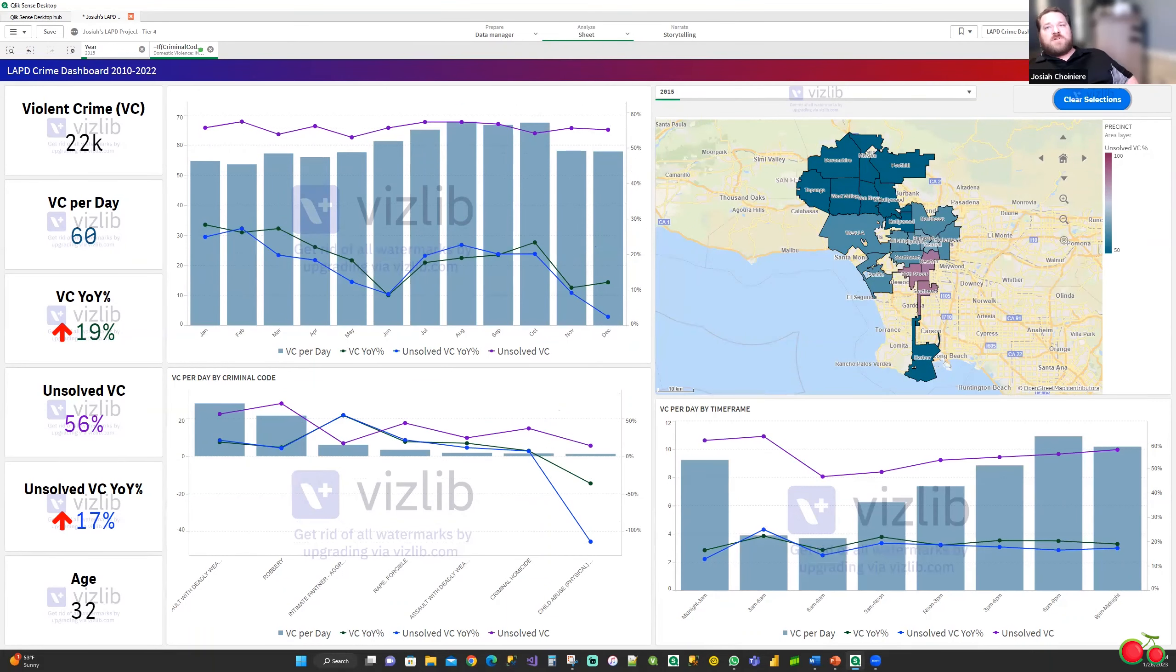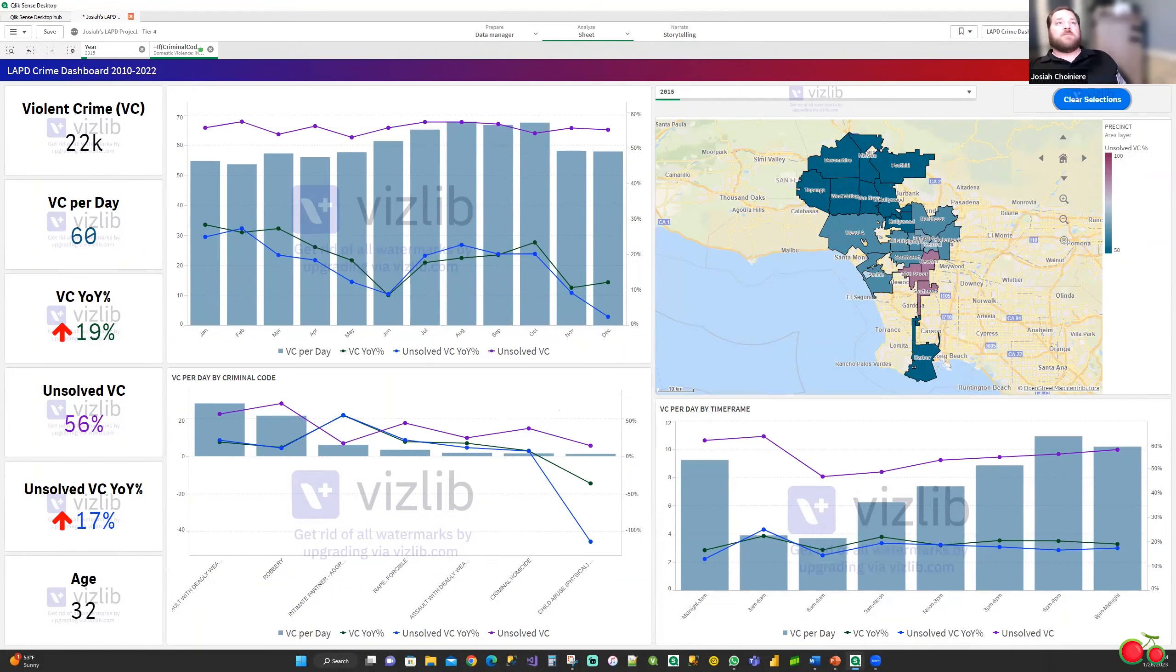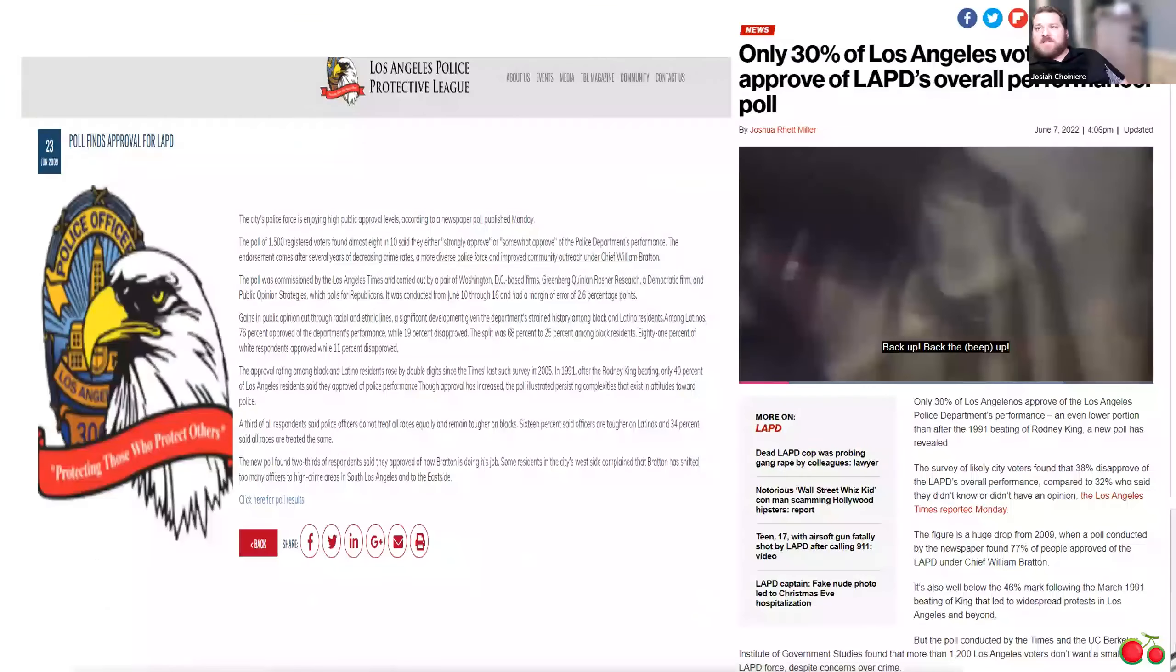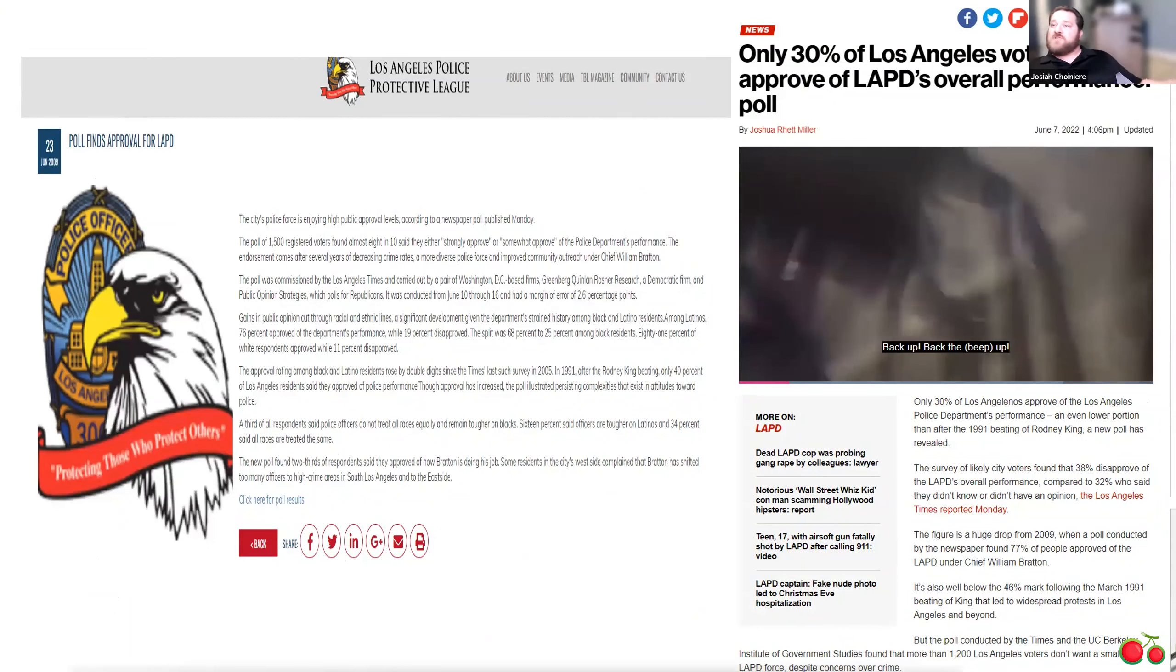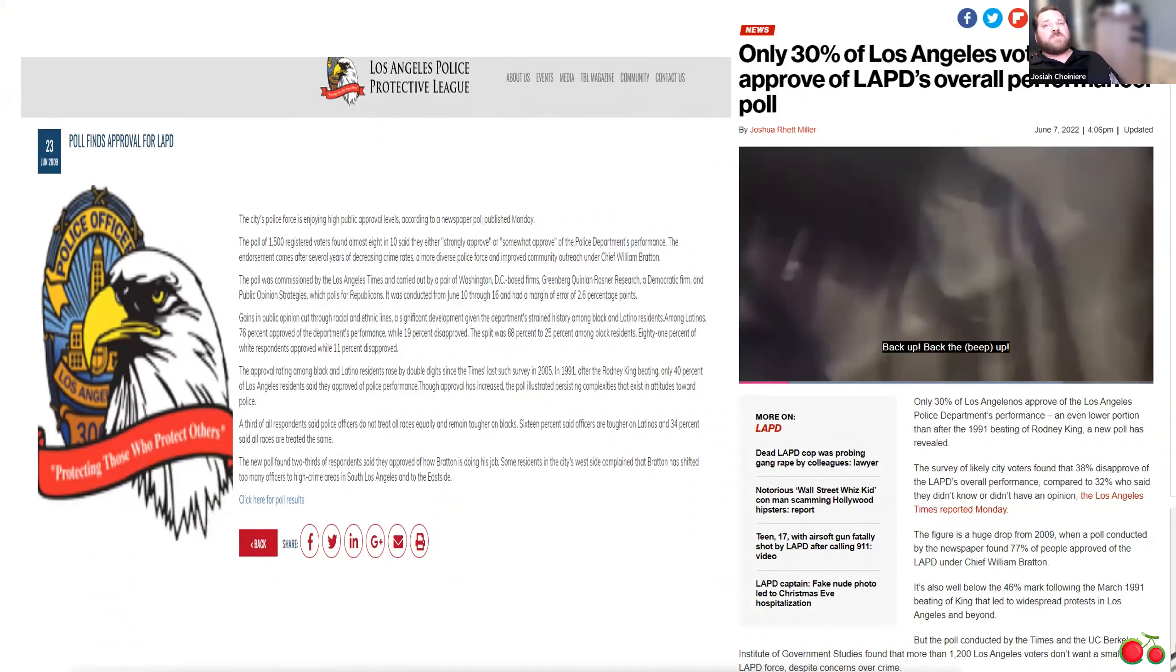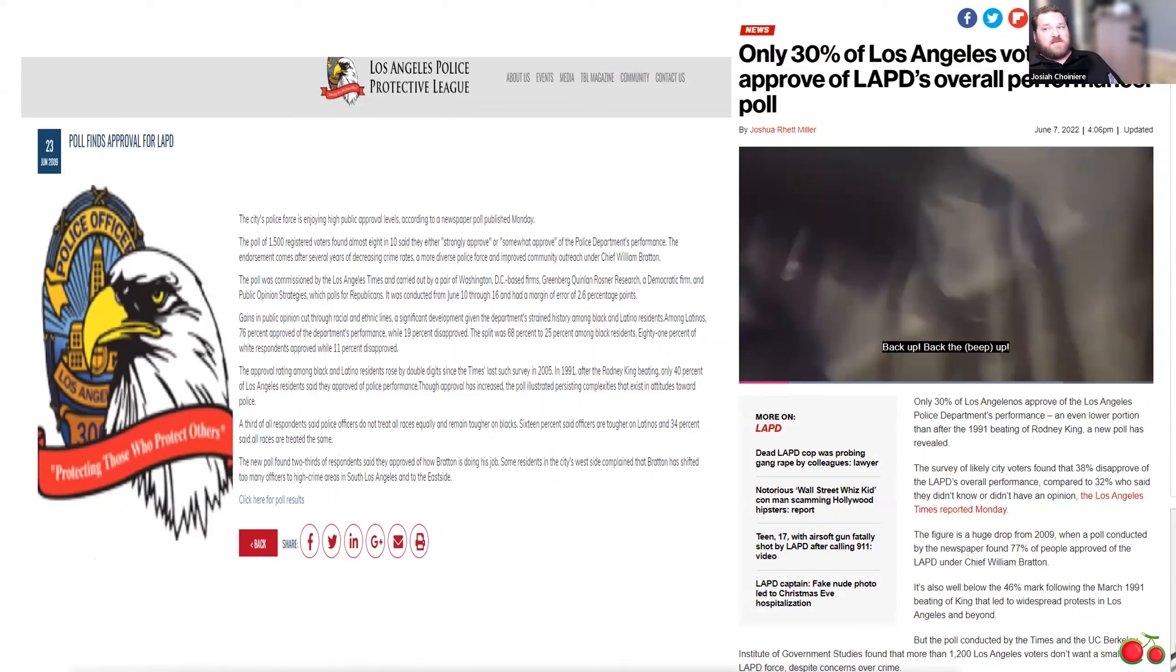So the main question is, how does this report help us? What is its purpose? Well, in 2009, the LAPD had an approval rate of 77%. The citizens of LA believed in their police department that they could protect and serve them, as their motto suggests. And then today, the approval rate is actually at an all-time low of 30%, which is lower than the approval rating after the Rodney King fiasco.